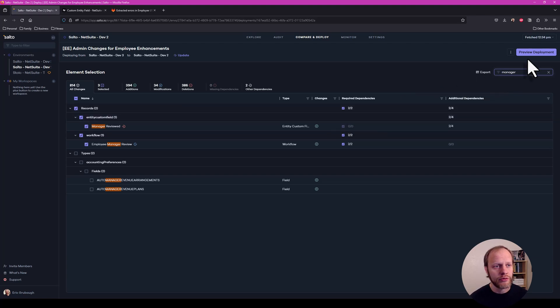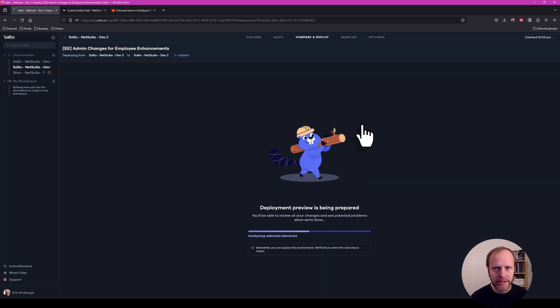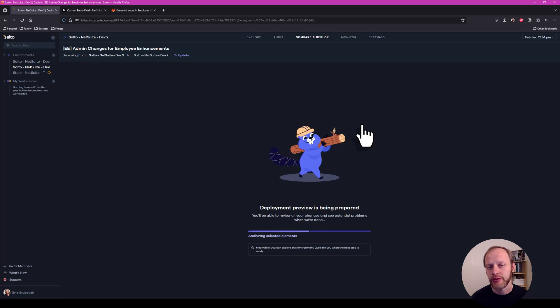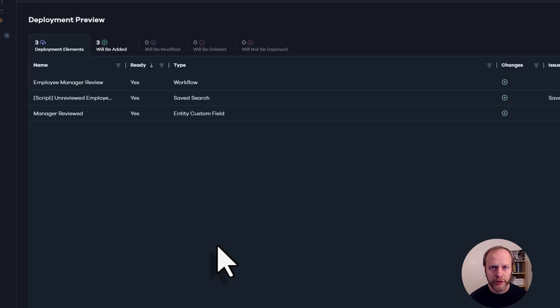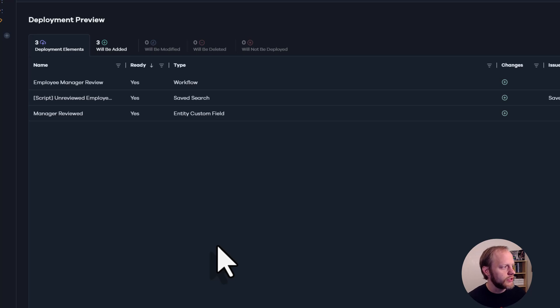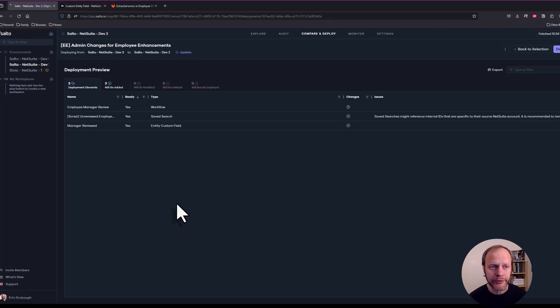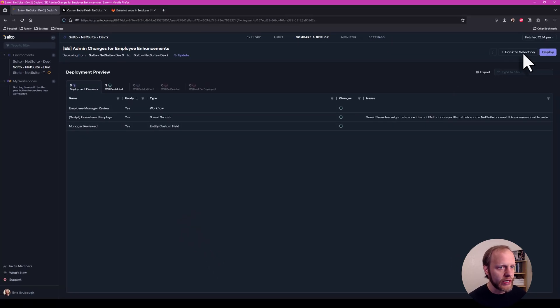We're now ready to deploy our custom field, save search, workflow. So I'm going to click preview deployment. Salto will validate the deployment. And then we are ready to push these changes to dev2. Salto has finished its validation of our deployment. It's showing us that our three items, workflow, save search, and entity custom field will all be added to dev2. With that, we're ready to deploy.